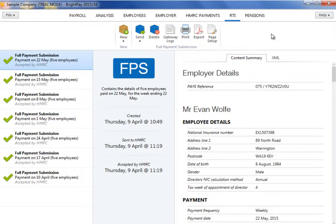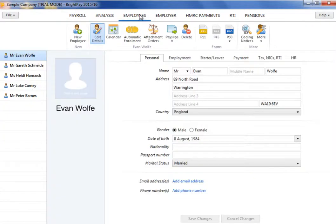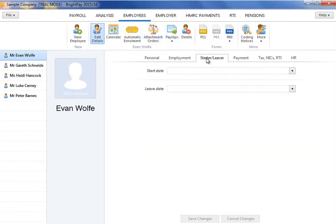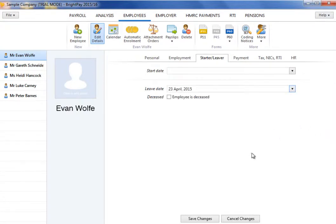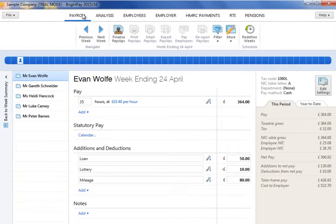The employee's leave date can be entered in two places. Firstly, the leave date can be entered within the starter leaver section of their employee record. The leaver indicator will subsequently show next to the employee's name when finalizing the pay period in which the leave date falls. Alternatively, the date of leaving can be entered at the time of finalizing the employee's final pay period.